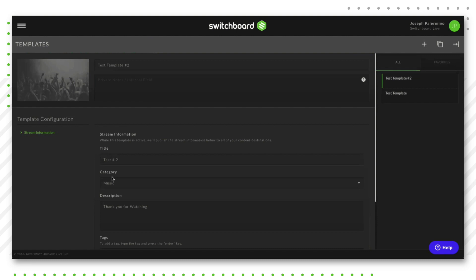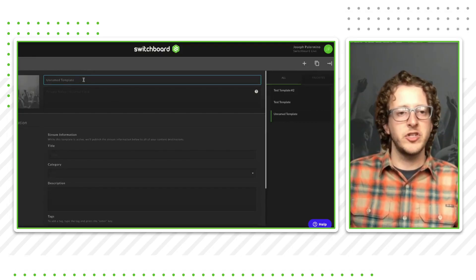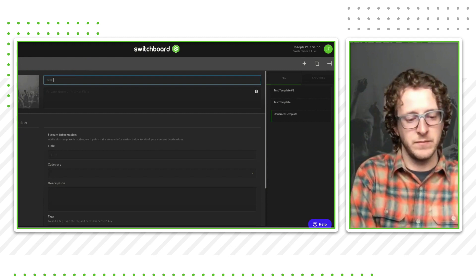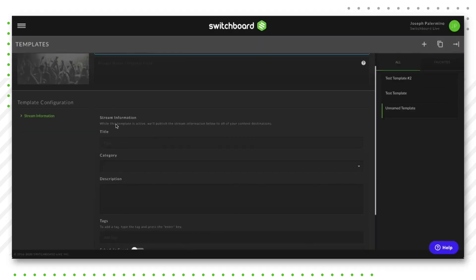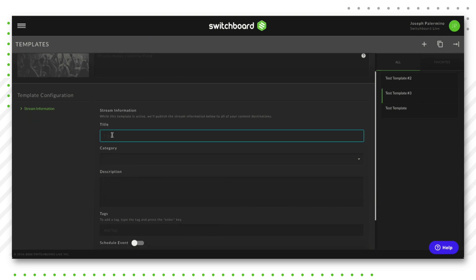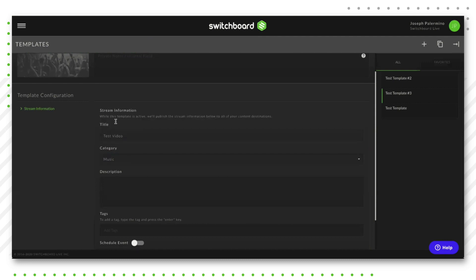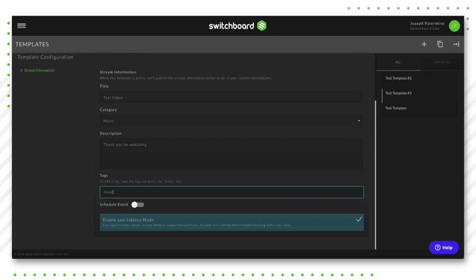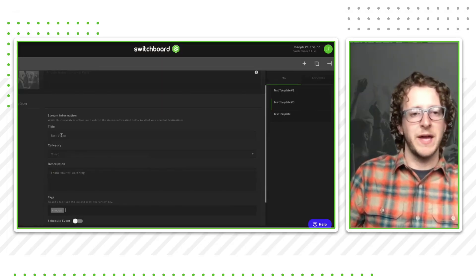I have a test template set up, but to create a new template, click the plus sign at the top right corner. You'll see an unnamed template field — this is just the name of your template for your organizational purposes; none of your viewers will actually see this name. When you get down to the stream information section, this is the information that viewers will see across all your platforms. You'd set a category — in this case, music — and then a description. I always recommend something like 'thank you for watching.' You can also add tags by typing the word and pressing enter. There's no save button — it will automatically save for you.